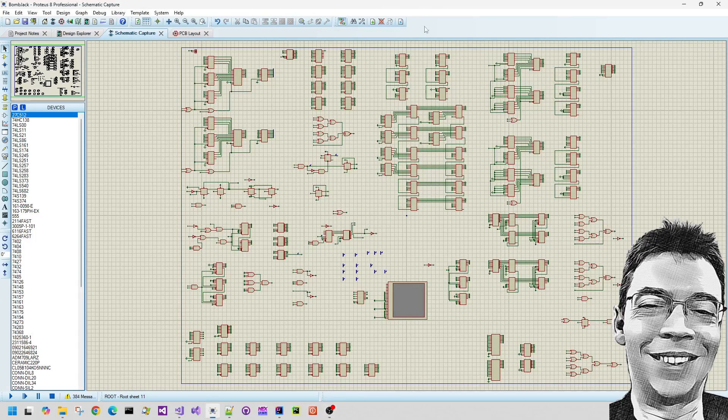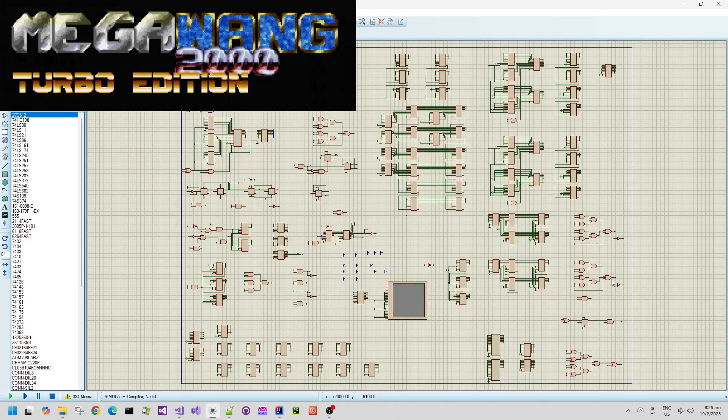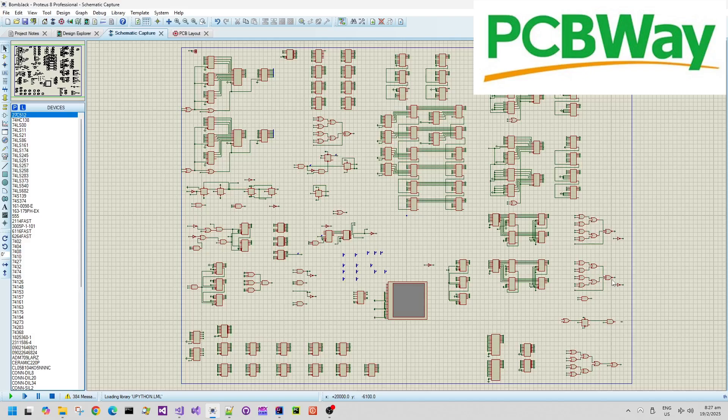Hello and welcome back to my Megawang 2000 Turbo Edition Hardware Update. This PCB is going to be made by PCBWay at some point in the near future, just as I finally test this schematic.